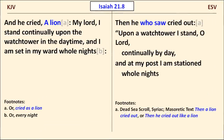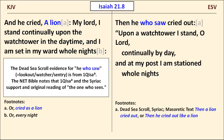In Isaiah 21:8, we see a striking difference. The KJV would have someone cry out "a lion," or following the footnote, someone cries out "like a lion." The ESV, following a Dead Sea Scrolls reading, has "he who saw cried out." The ESV reading is based on the Great Isaiah Scroll and seems to make more sense here. The Syriac also supports the Dead Sea Scrolls reading.